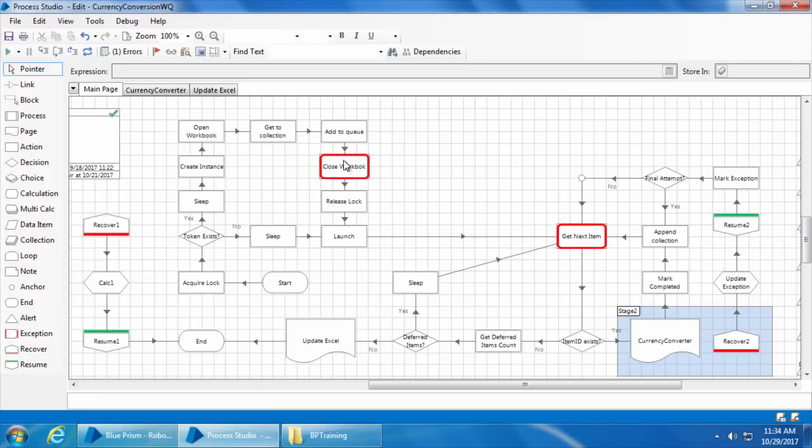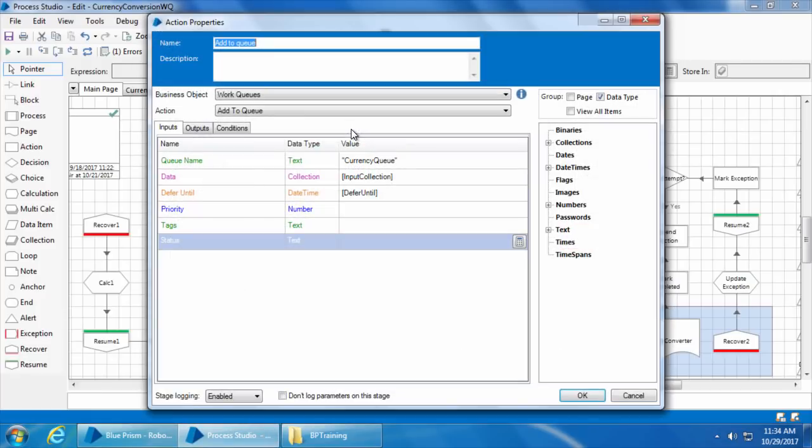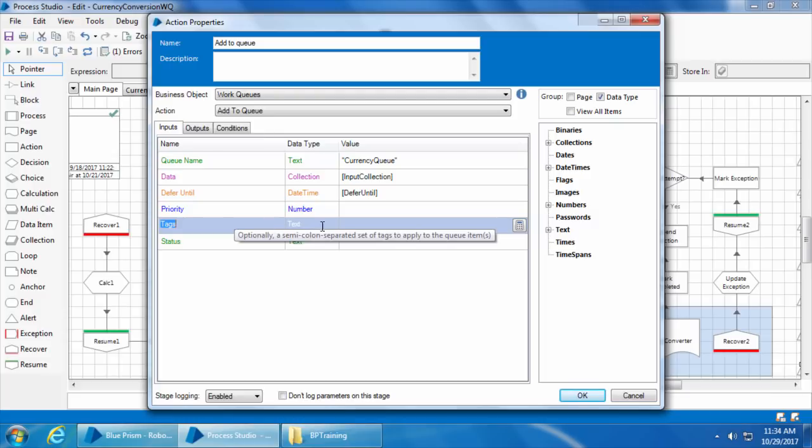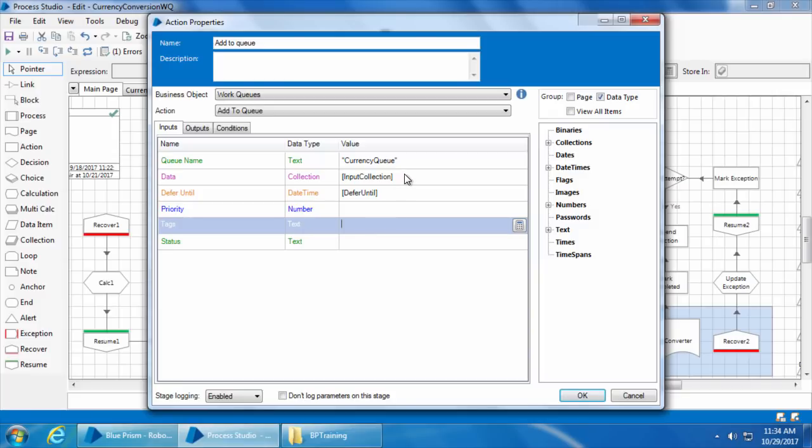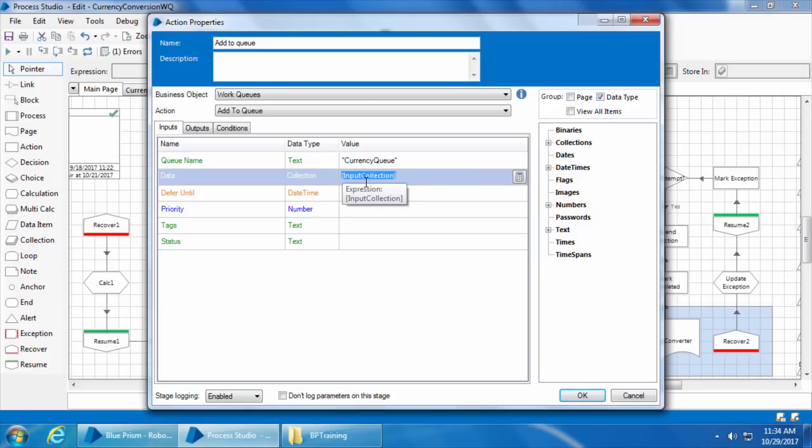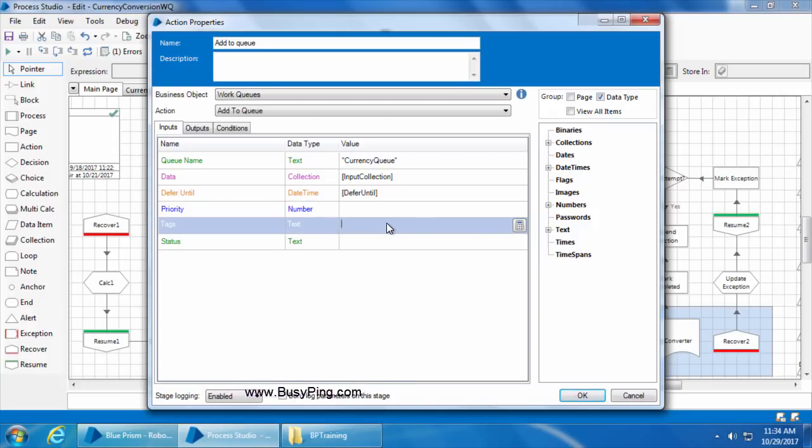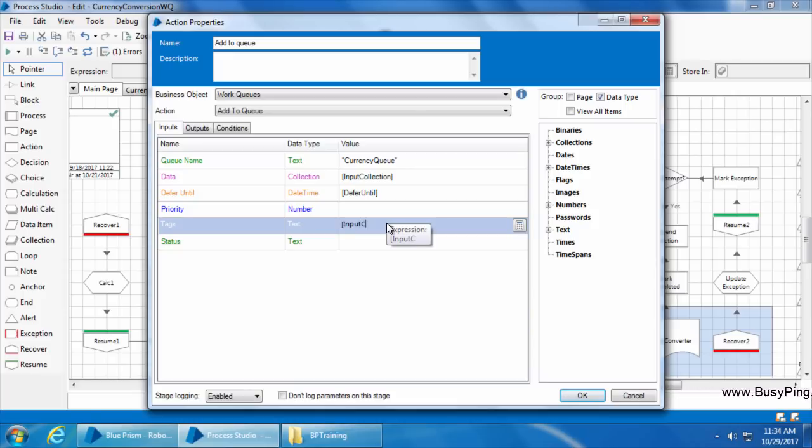If we open the add to queue stage, we can see an input called tags. If we set a value here, it will be assigned as a tag for the item when it is added into the queue. Now we have this input collection which holds the data that needs to be added into the queue and the column named currency has the from currency information which we want to use as a tag. So we will specify that field by typing input collection dot currency. As you know, this is how you represent the field in the collection.